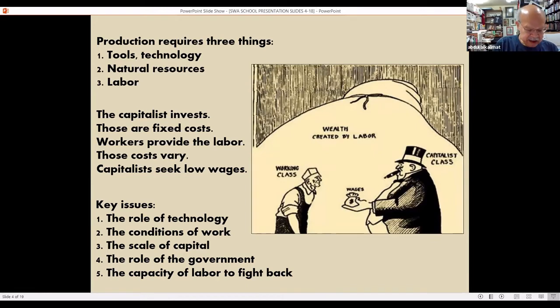Check the cartoon. There's a big difference between the wealth created by the working class and what they are then paid in wages.